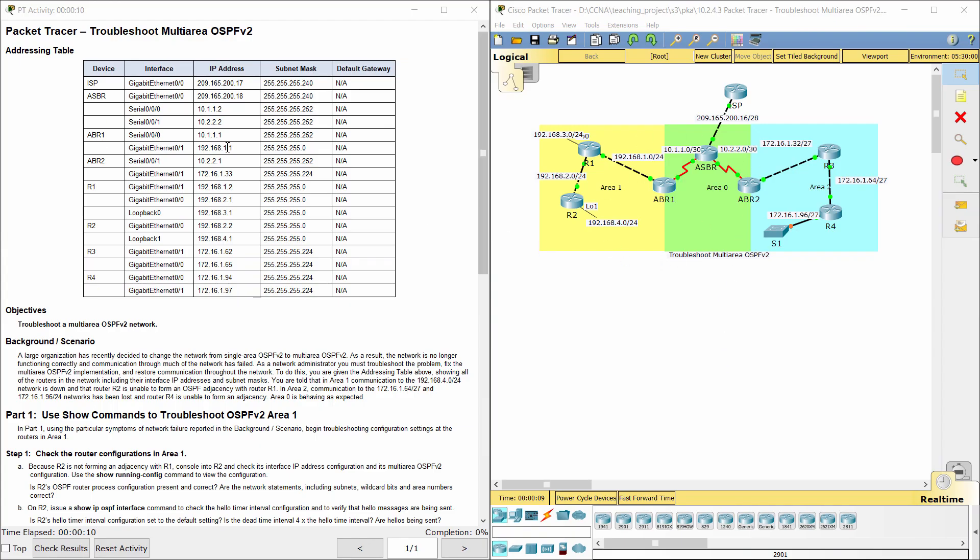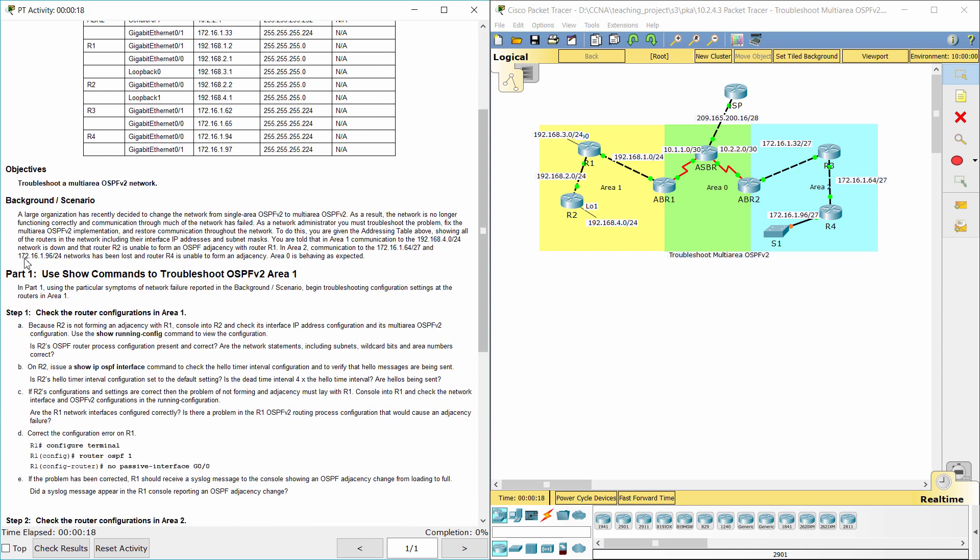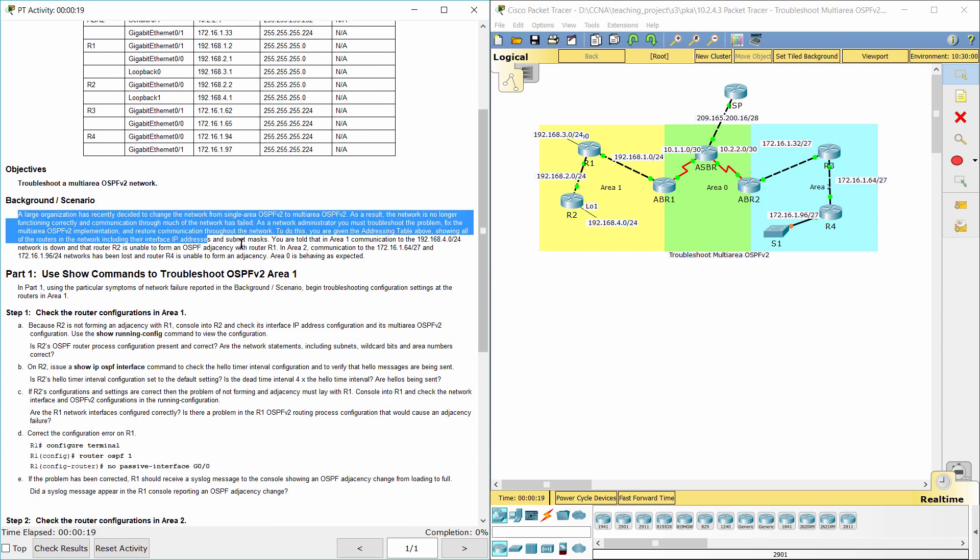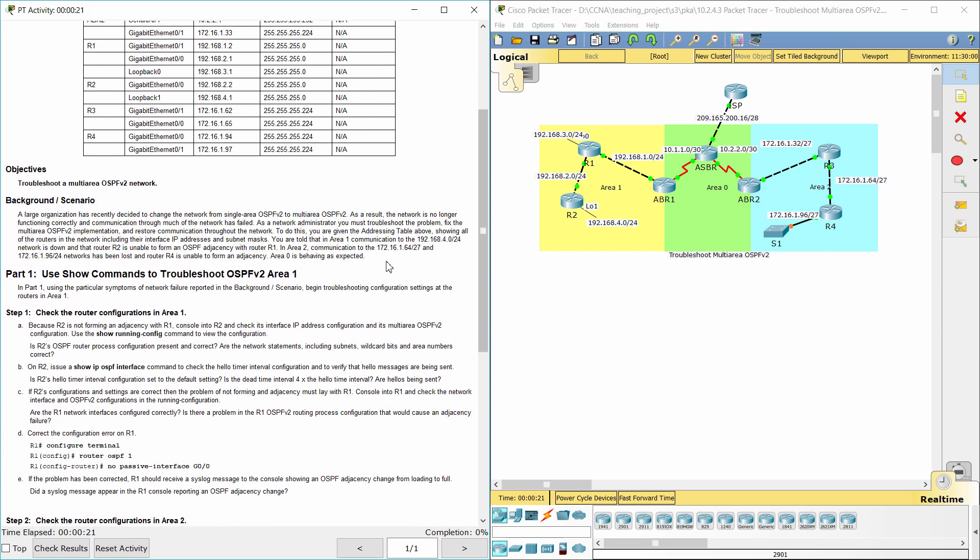Hello everyone. Our job for today is to troubleshoot Multi-Area OSPFV2. A large organization has recently decided to change the network from Single Area OSPFV2 to Multi-Area OSPFV2. As a result, the network is no longer functioning correctly and communication through much of the network has failed. As a network administrator, you must troubleshoot the problem, fix the Multi-Area OSPFV2 implementation, and restore communication throughout the network.